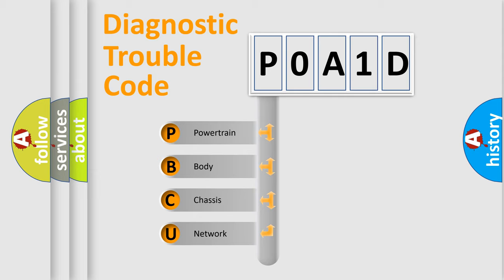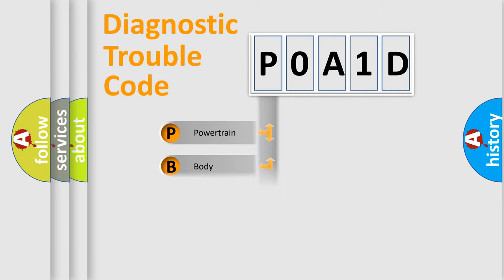We divide the electric system of automobile into four basic units: Powertrain, body, chassis, network.